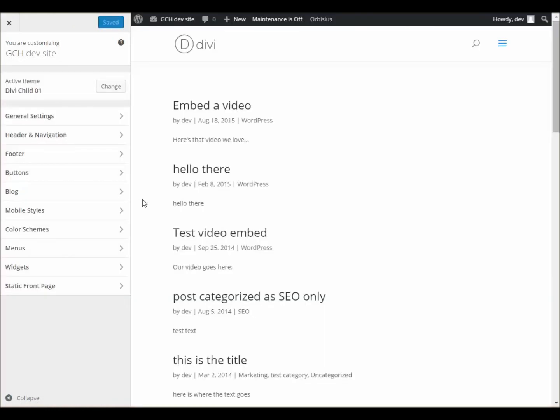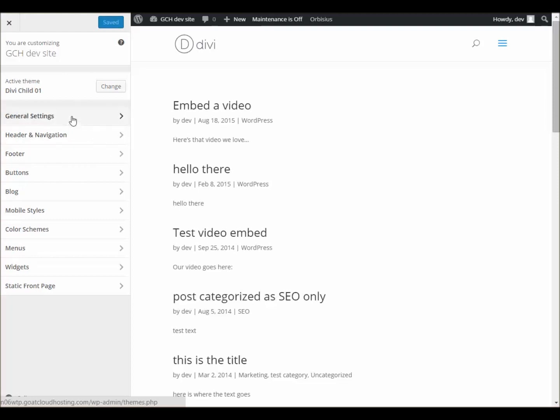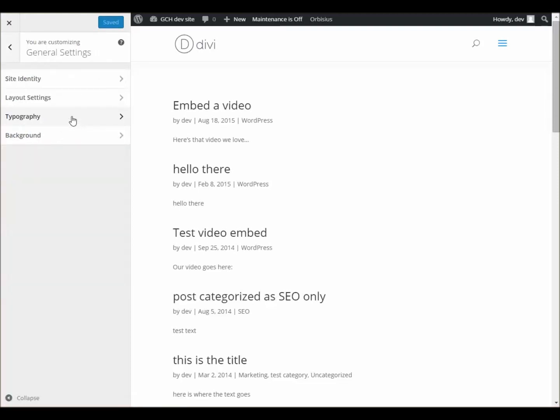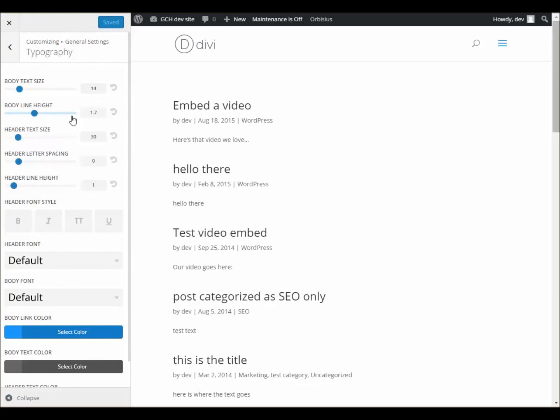And now that that has loaded up, we can see a little bit of what a page typically looks like. I think this is the home page. And we can come down here to General Settings, and then here, Typography. Click on that.